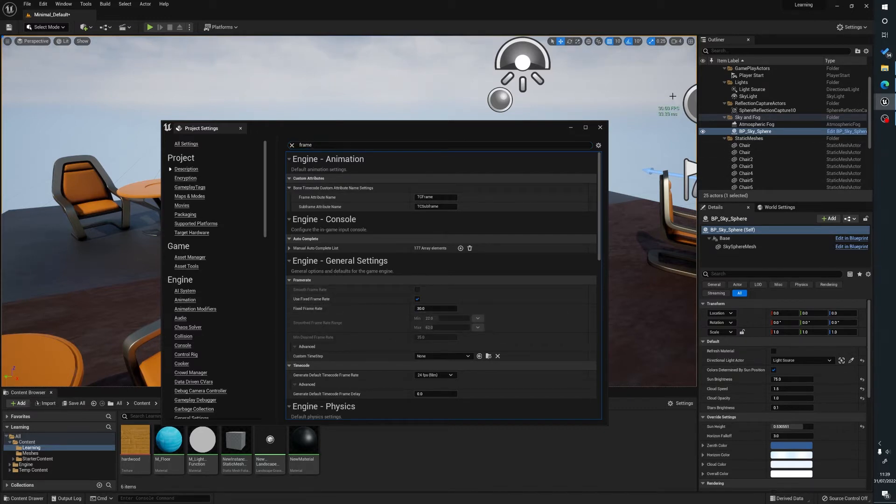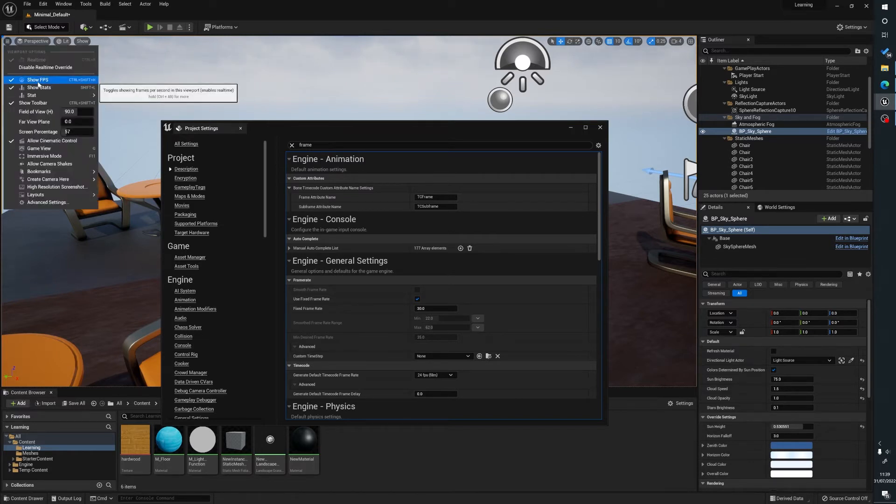If you look over here, I've enabled the frame rate. To do that, you can go to three lines, Show FPS, and make sure Show Stats are on.